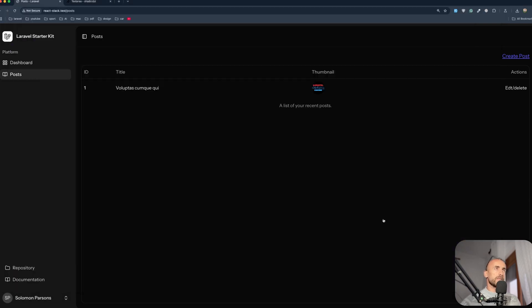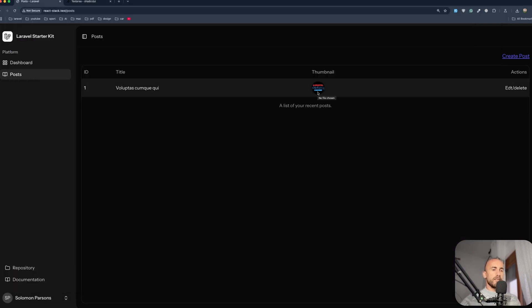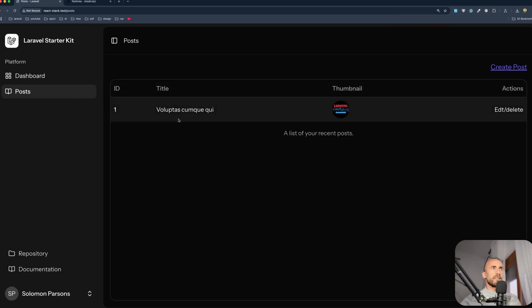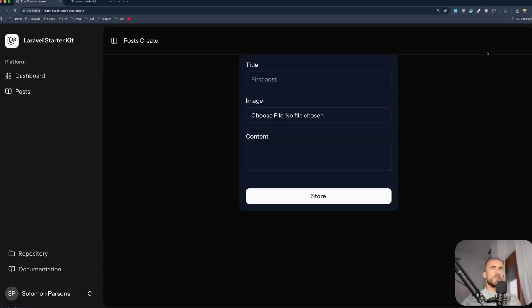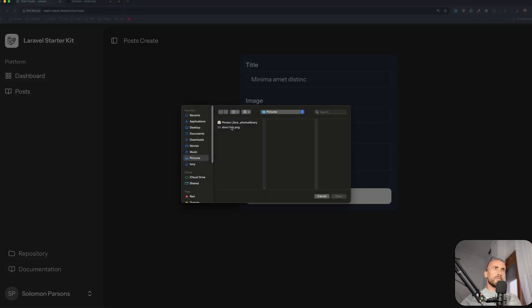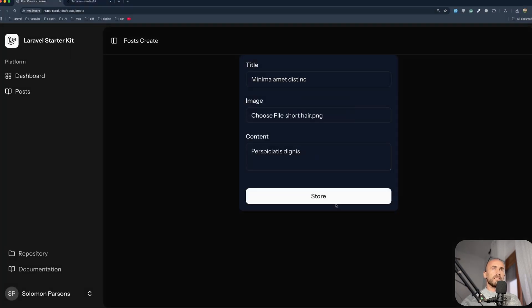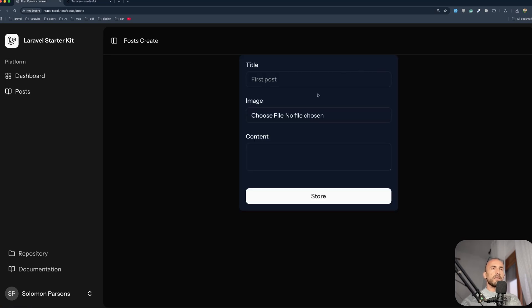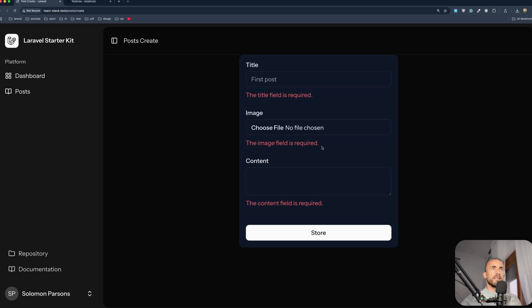Let's see on the browser how it looks. Yeah, here we have - let me zoom in - we have the title, the image which is rounded, edit, delete. Let's go and create another one, choose the same image and say store - and yeah we have another one. Let's go create another one and say store - and we have validation.